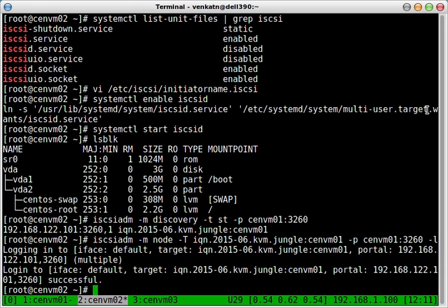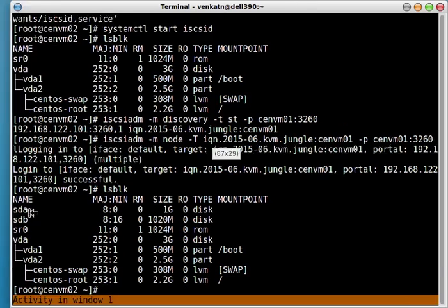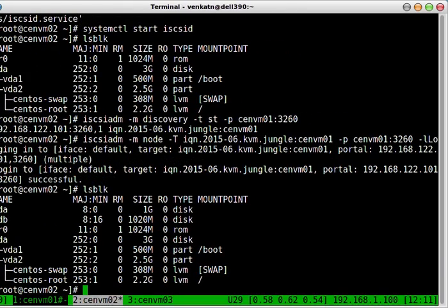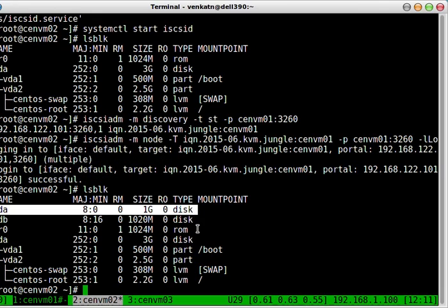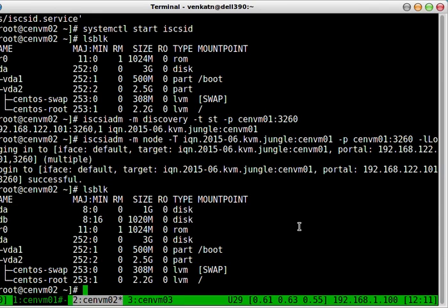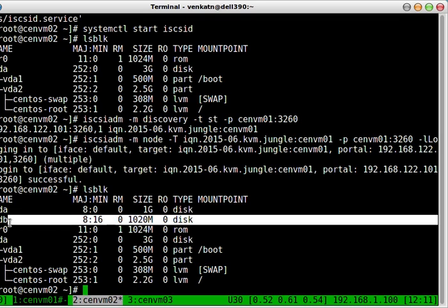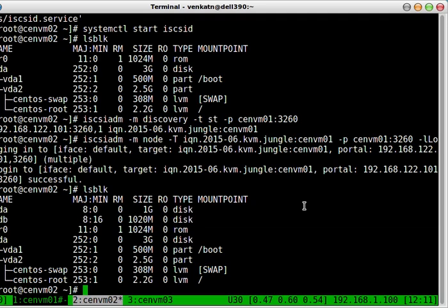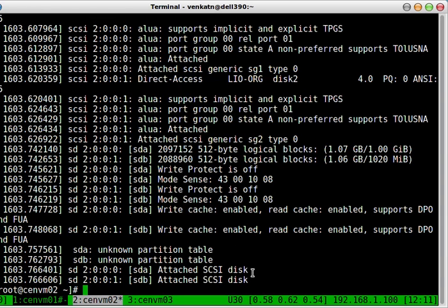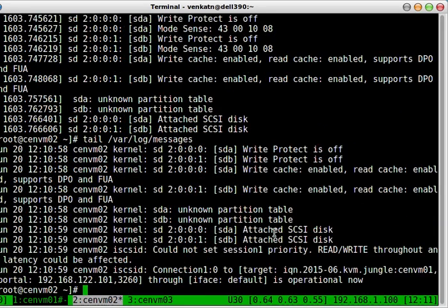And what it has actually done is, if you look at the lsblk output, now you could see sda and sdb. It has added two disks now. If you remember sda, the one gig disk is the default partition that we created on CentVM01. And sdb is an lvm partition. You can also use a file on the server to be used as an iSCSI target. And you can use it here. And if you search in dmesg, probably the last few entries will show you that the disk has been added. And it will also appear on the messages file.